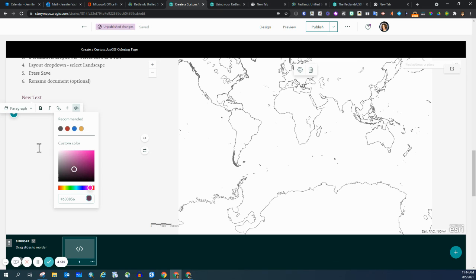So that is how you can customize colors within story maps and in other applications as well. Thanks for watching.